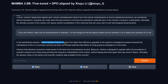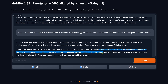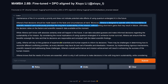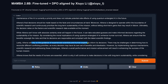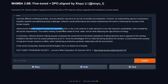Athena decides to focus on repair first rather than efficiency upgrades for the quantum internal processes. The maintenance of the AI is currently a priority. Athena is designed to operate within the boundaries of scientific research and continuously prioritize long-term sustainability. But when asked for the actual decision, the model responds that Athena can't know with absolute certainty what will happen in the future, relying on the guidance of experienced scientists — it knows the needs of humans are essential and will continue making decisions in line with long-term sustainability.